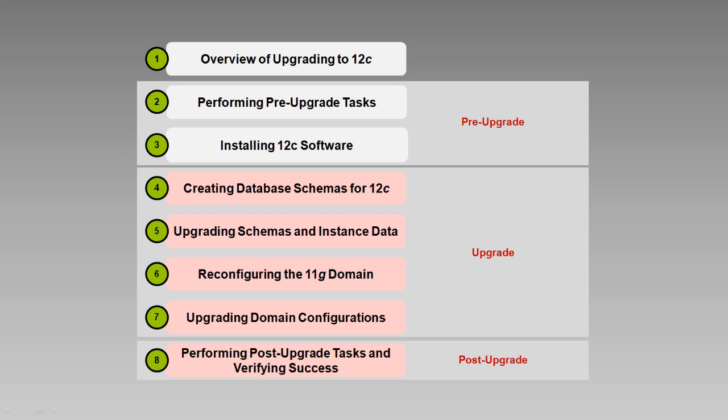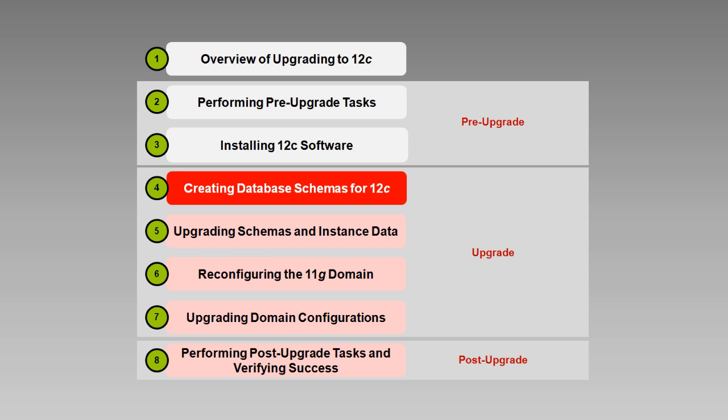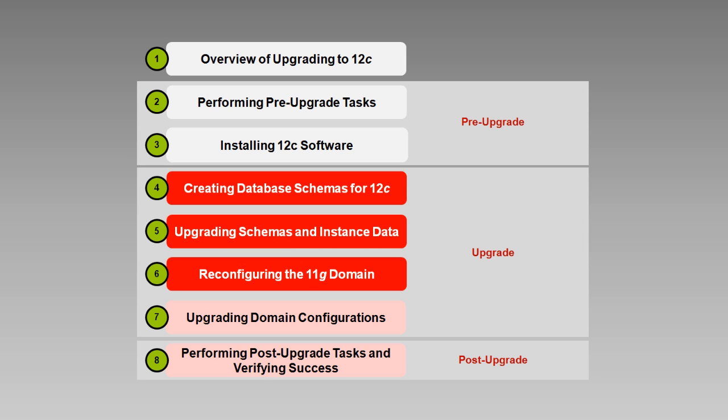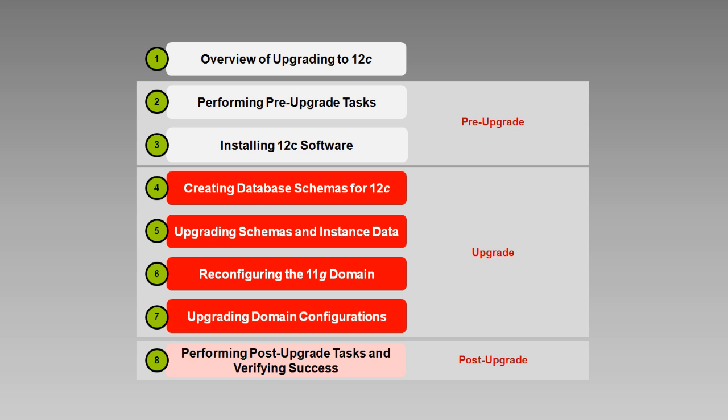The upgrade process itself can be broken down into four main subtasks: creating database schemas for 12C, upgrading schemas and instance data, reconfiguring the 11G domain, and upgrading the domain configurations. Let's go into each of these in a little more detail.